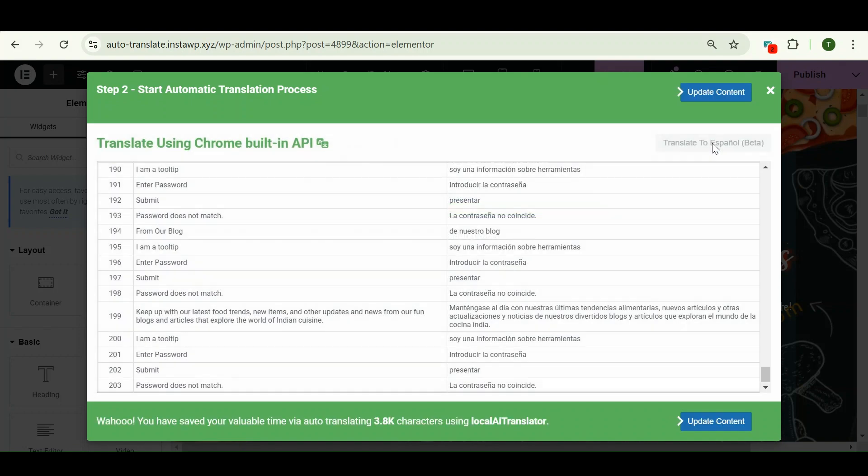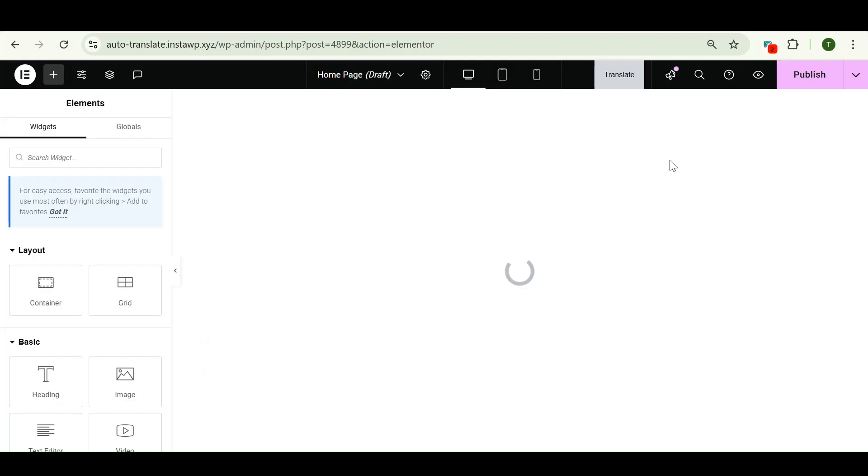And within one to two minutes, all my content of the Elementor page is translated. Now click on this update content button to update our content.